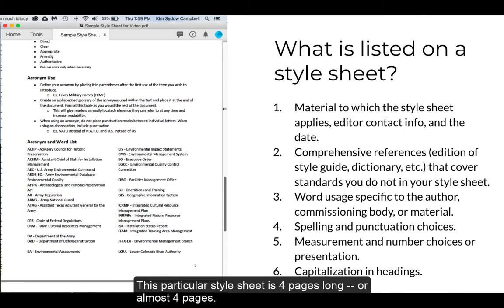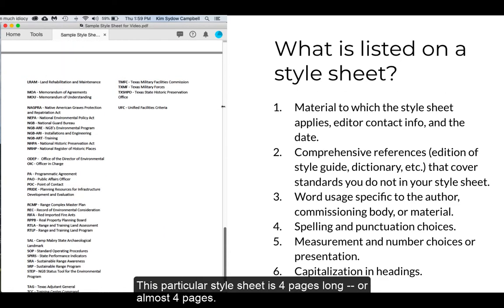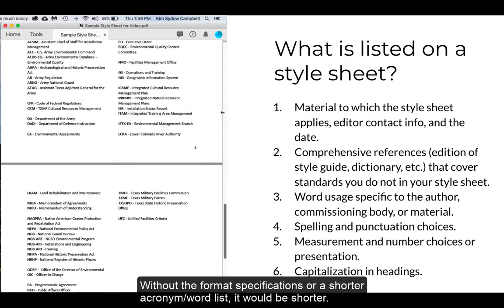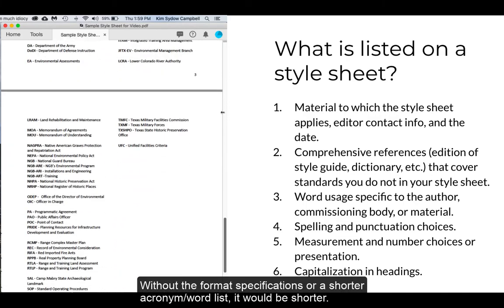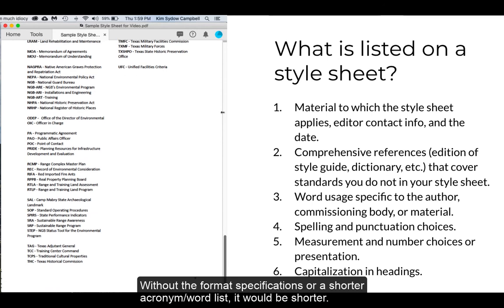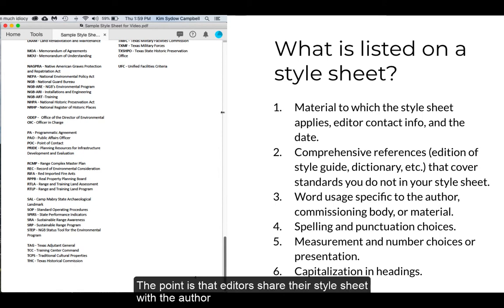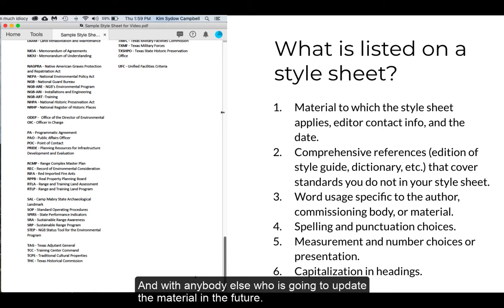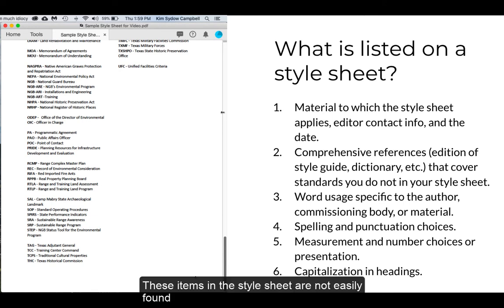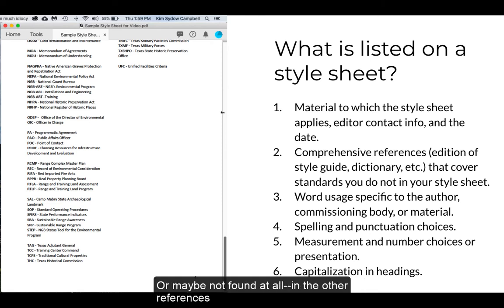This particular style sheet is four pages long, or almost four pages long. Without the format specifications or a shorter list of acronyms or words, it would be shorter. With more format specifications, it would be longer. The point is, editors share their style sheet with the author and with anybody else who's going to have to update the material in the future. These things in the style sheet are not easily found — or maybe not found at all — in the other references.